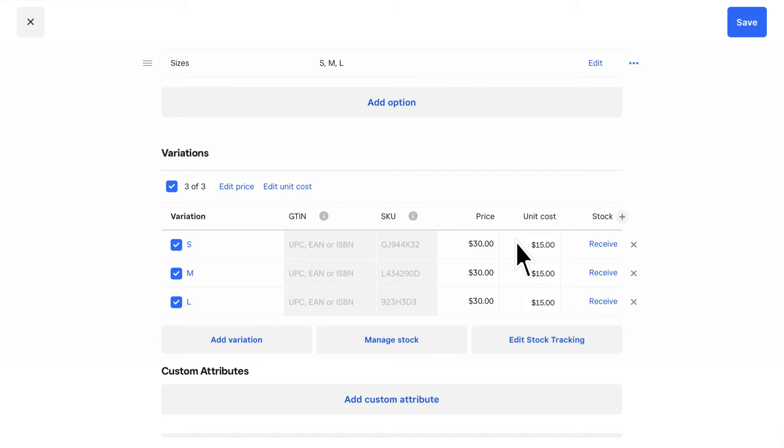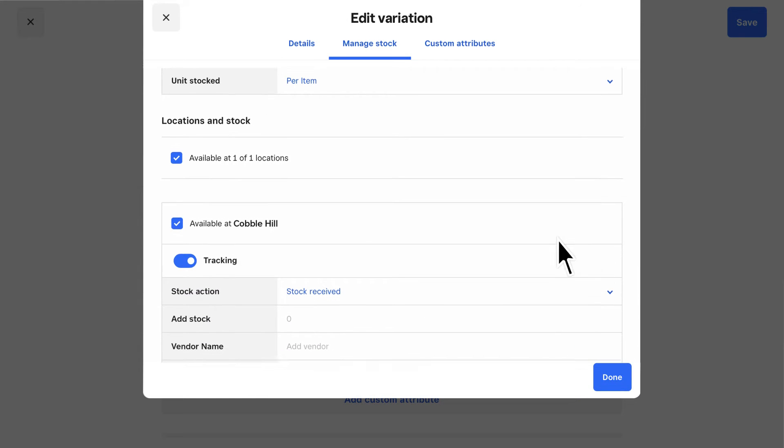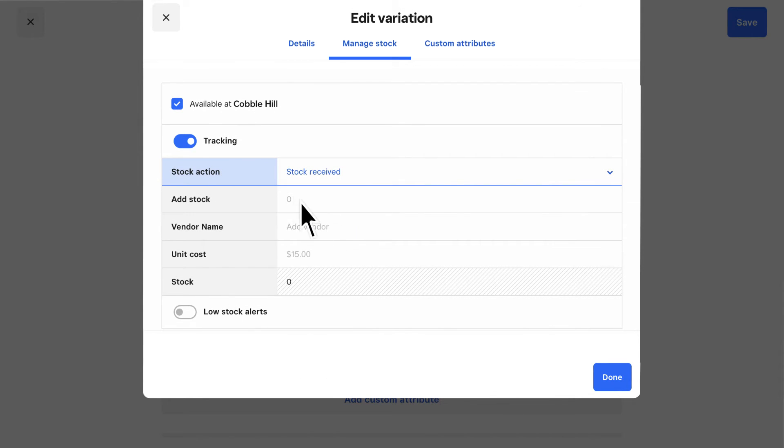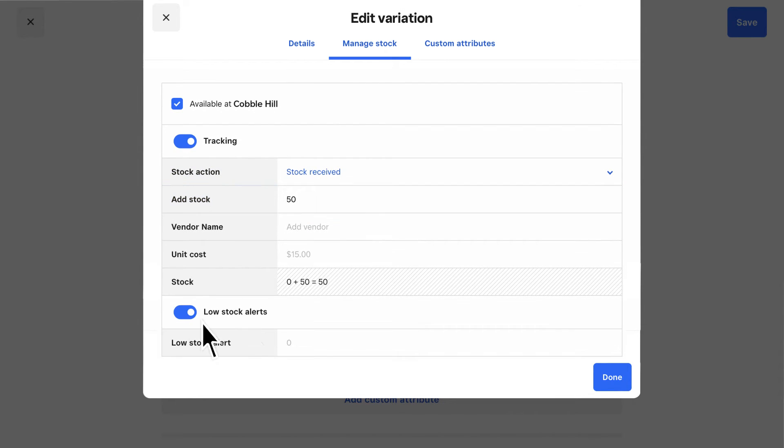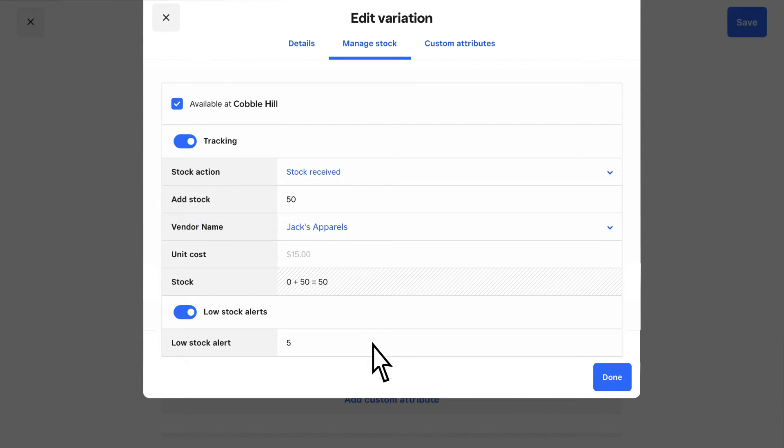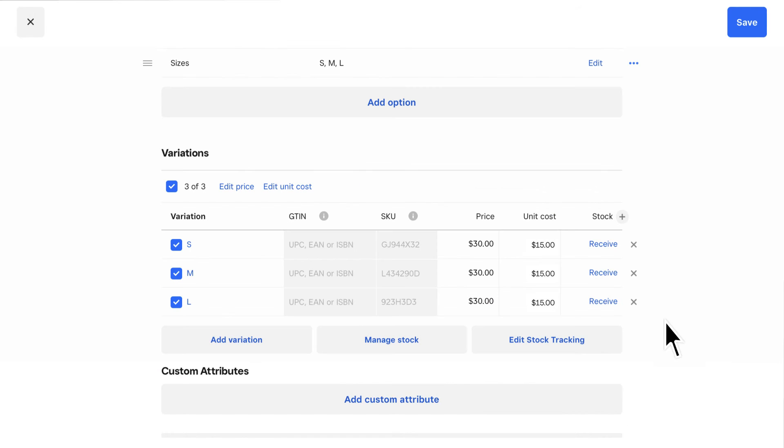Finally, you can receive stock and add low stock alerts. If you subscribe to Square4Retail Plus, you can also add the vendor name to see vendor sales reporting and save time when reordering. Click Save to finish.